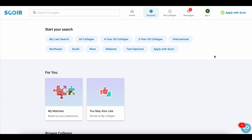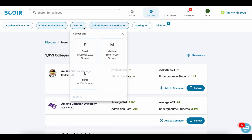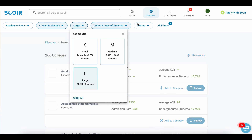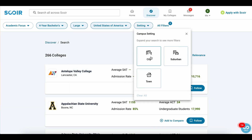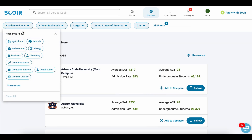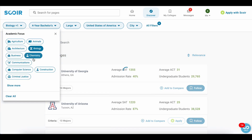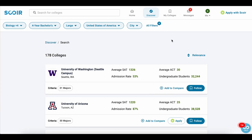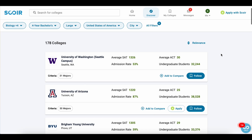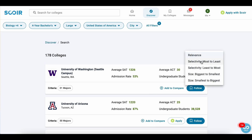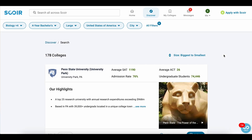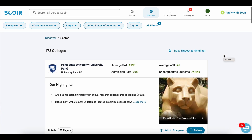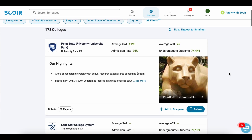Let's test out the search function. Let's say you want to apply to four-year colleges. You'd like to attend a large school perhaps in a city, and maybe you have a few majors in mind but you just haven't decided yet. Then we can sort this by selectivity or size — let's say biggest to smallest. As you can see, for this student you would have 178 colleges to sort through.